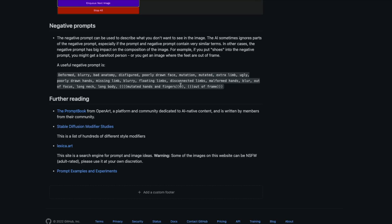Negative prompts are things like 'deformed, blurry, bad anatomy, disfigured, poorly drawn' — all those kinds of things. Throughout the internet you can find a lot of negative prompt lists available for you to play with, and you can also try things out yourself.